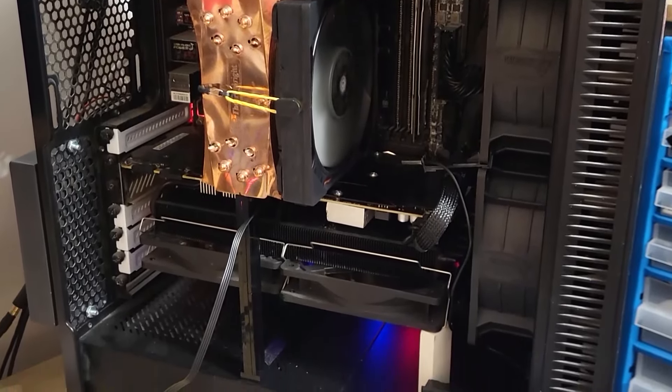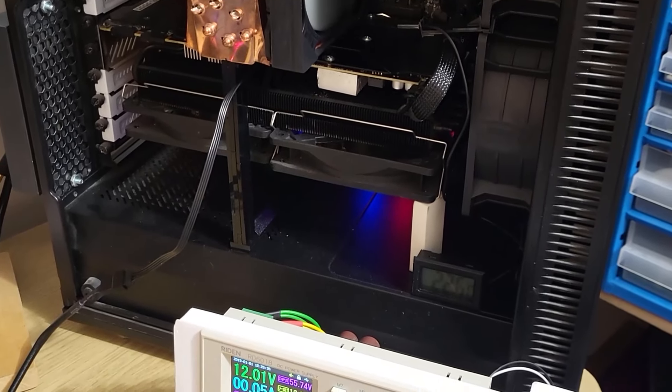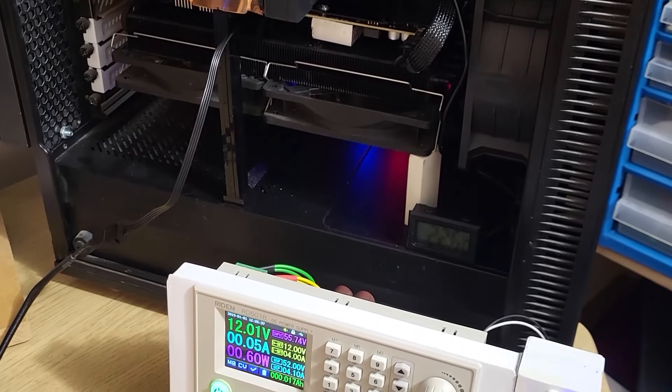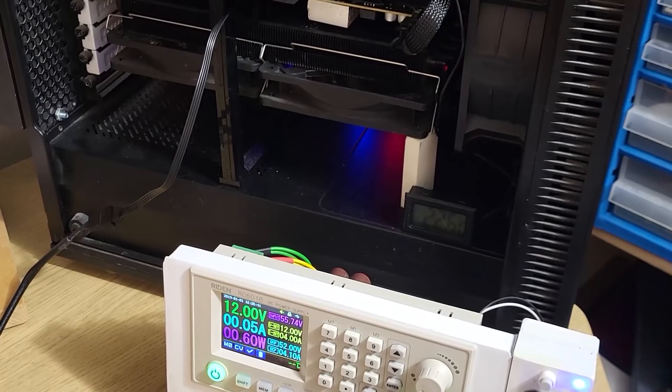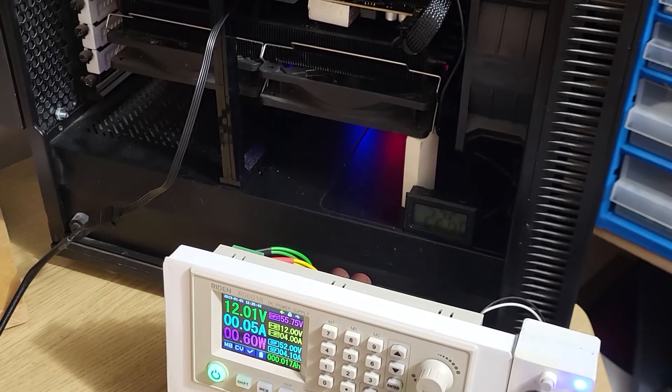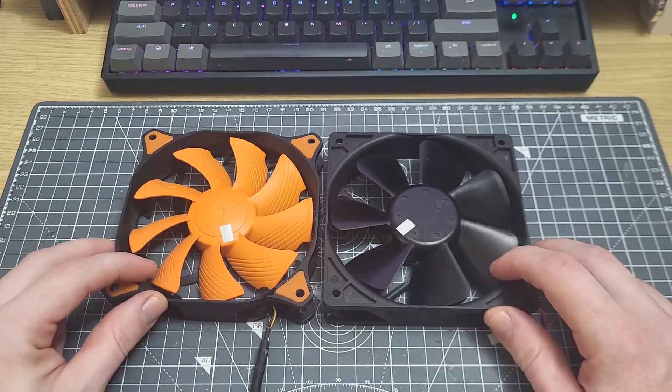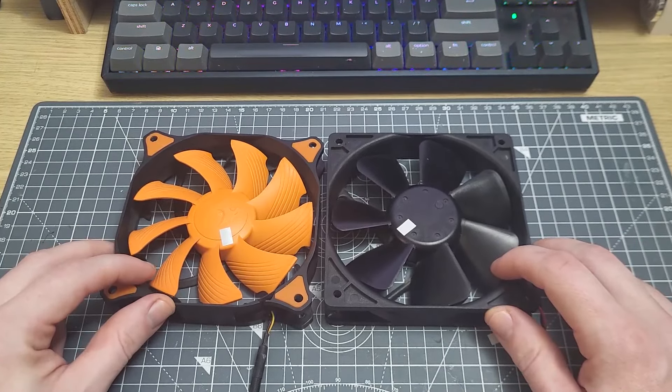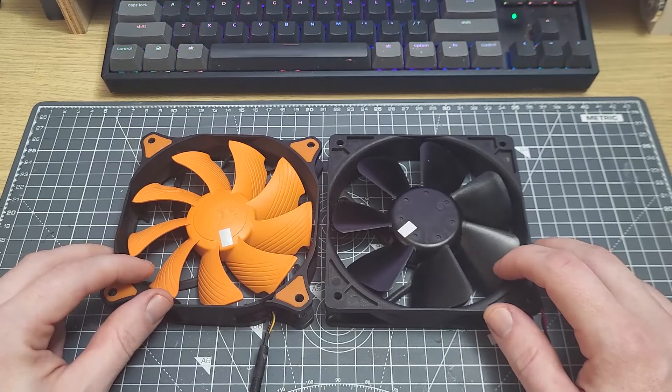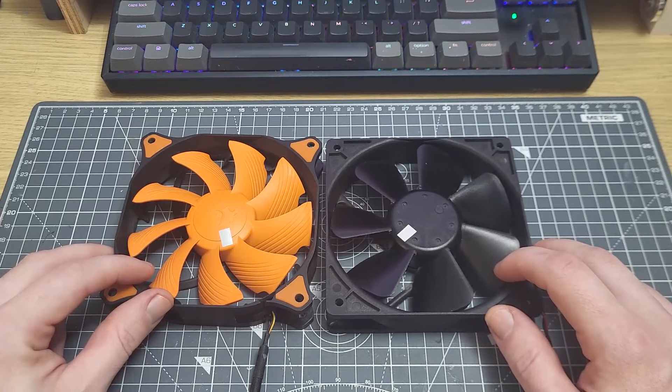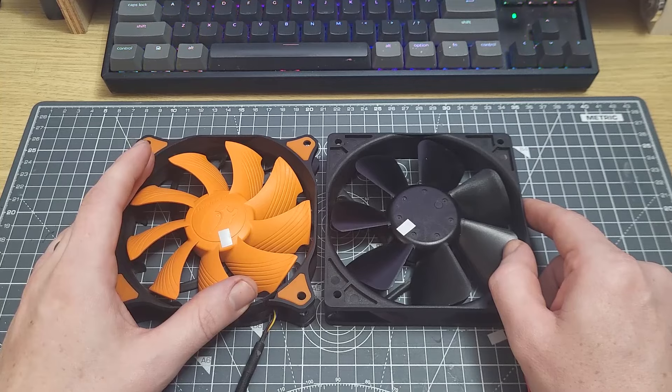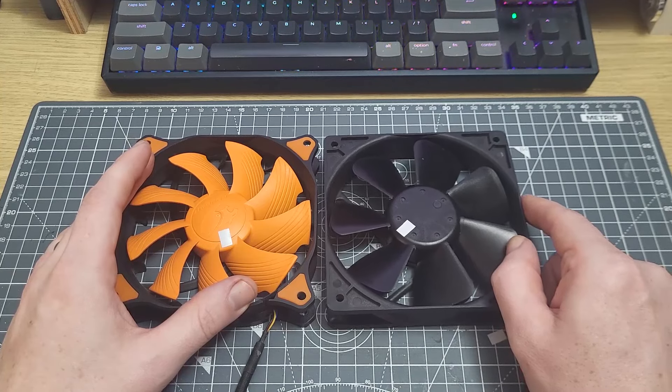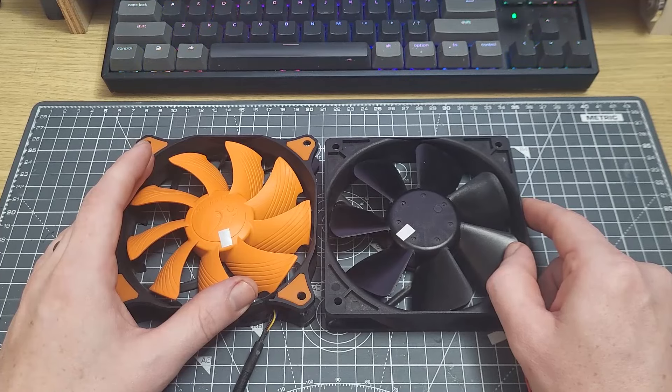And it'll be really interesting to compare the likes of the Phanteks T30 and maybe even this upcoming metal fan from Alpha Cool. Once I've tested more fans, I will then look at seeing about testing these fans on a different heatsink or a different platform, and we'll have a look at what happens to the results. It's been really good to have so much engagement in this process, and I'm looking forward to continuing with this. Thanks for watching, and I'll see you in the next one.